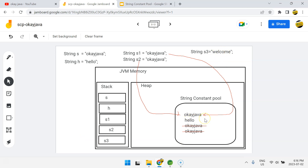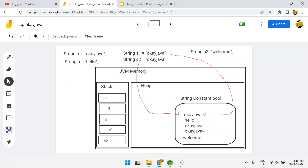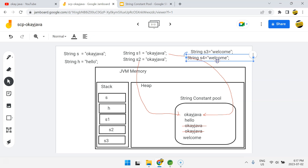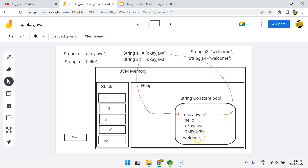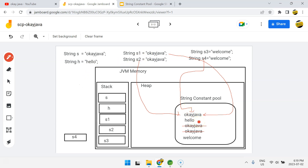So JVM first checks whether the literal already exists in the String Constant Pool. If it's not there, it creates it. If it is there, it simply returns that memory reference. One more example: String s3 = "welcome" — s3 goes to Stack and since "welcome" isn't in the SCP, JVM creates it. Then String s4 = "welcome" — s4 goes to Stack, and since "welcome" is already in the SCP, s4 points to the same memory location.